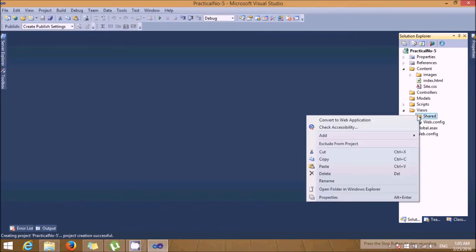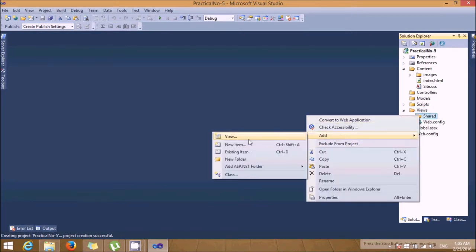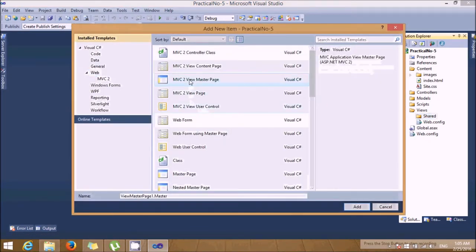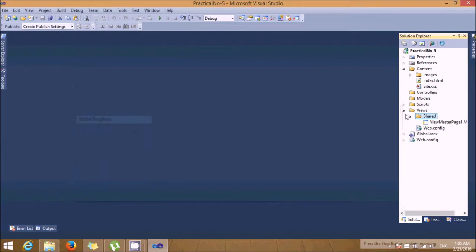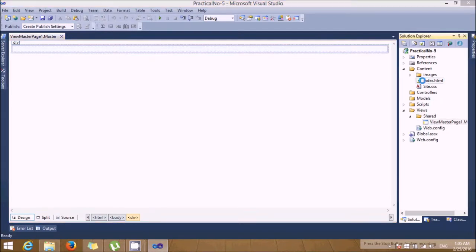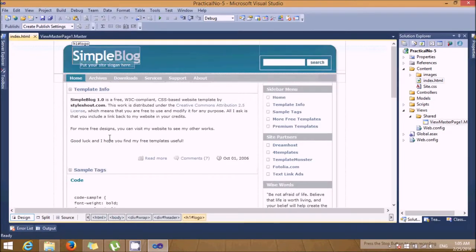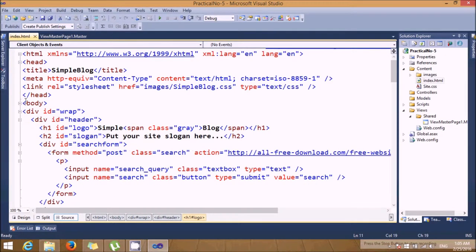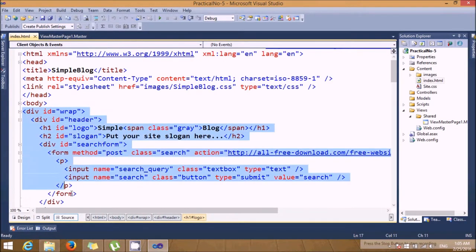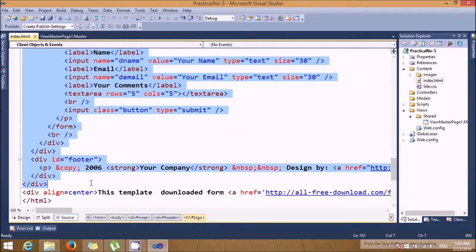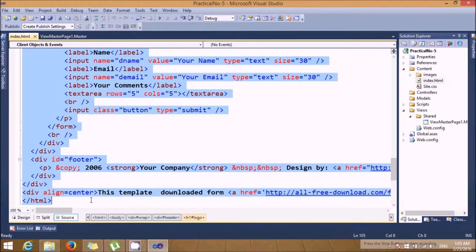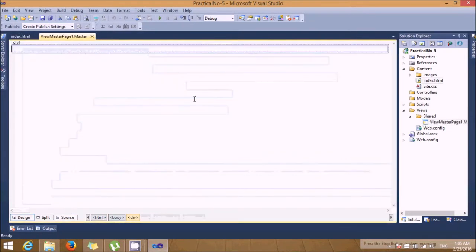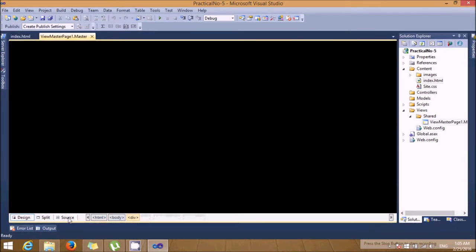So in the shared folder of views, add one master page which will be my MVC to master page. Just add it. Now we'll just design this master page with the index.html layout. We'll take this entire stuff into my web master page.